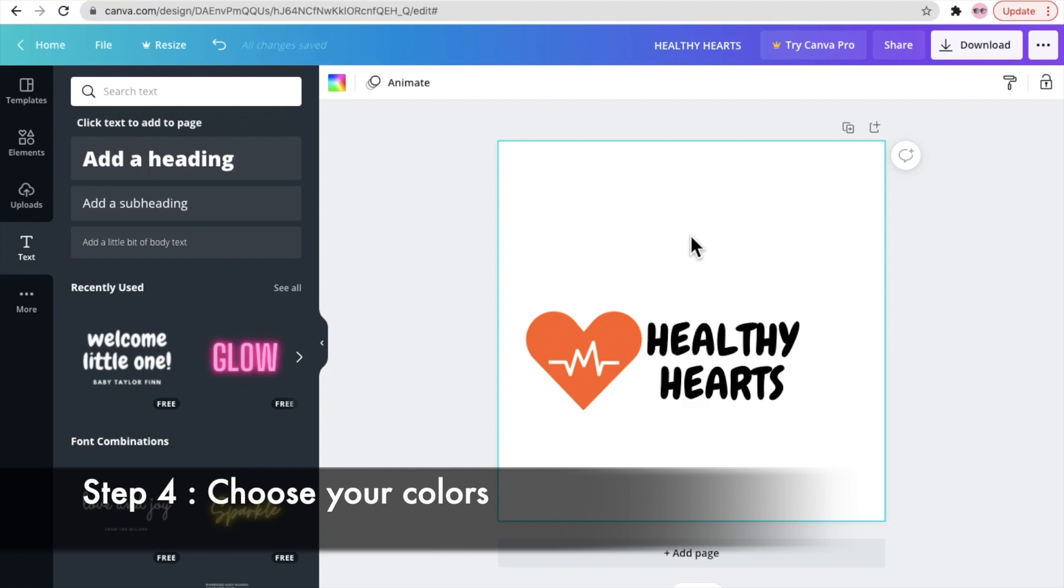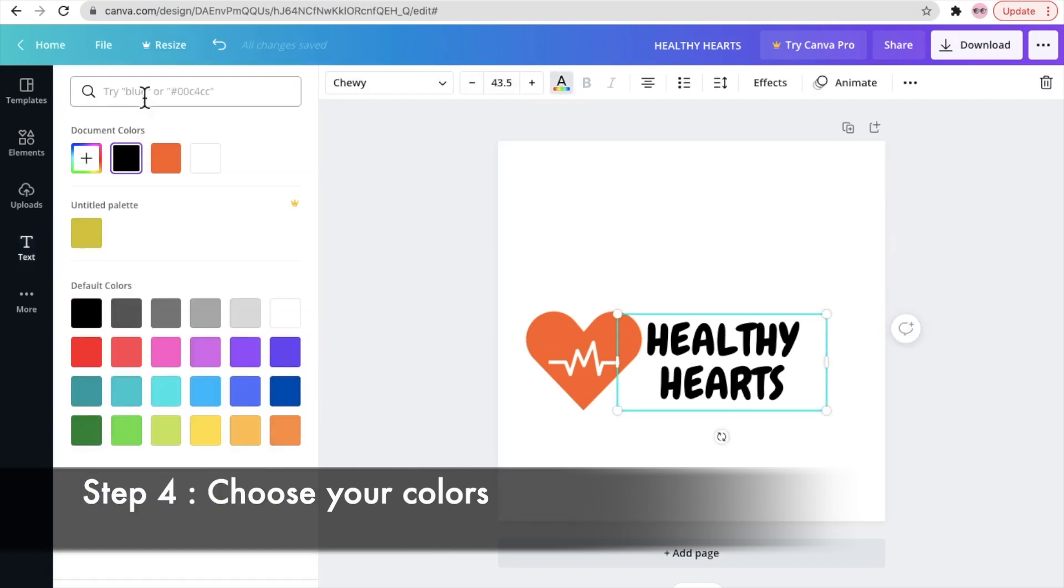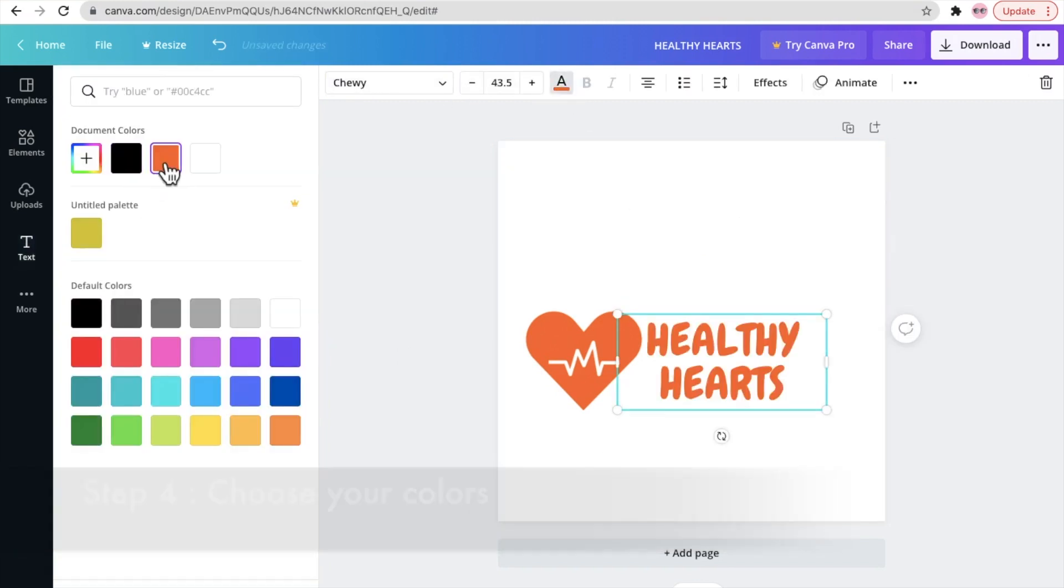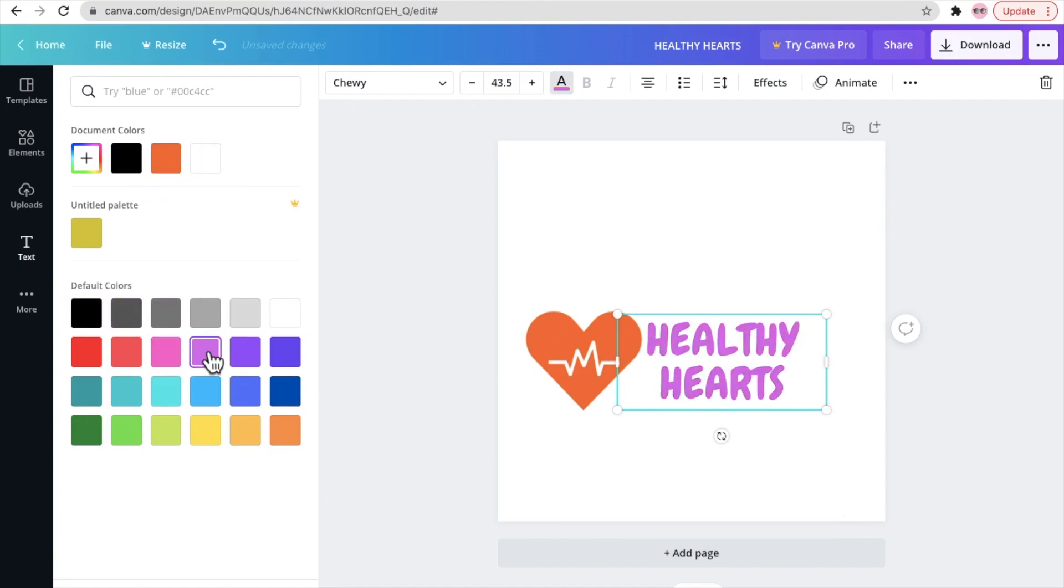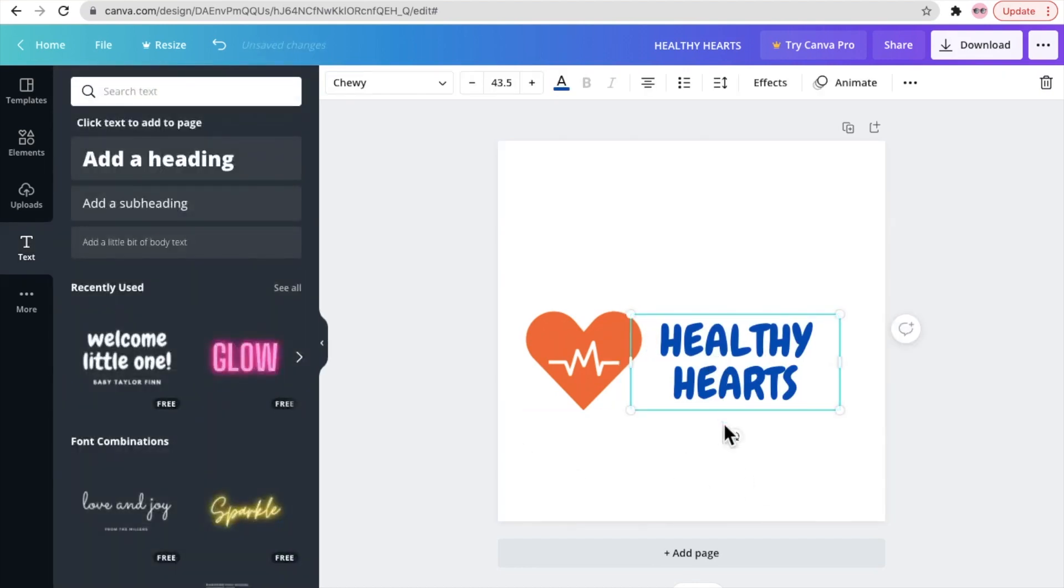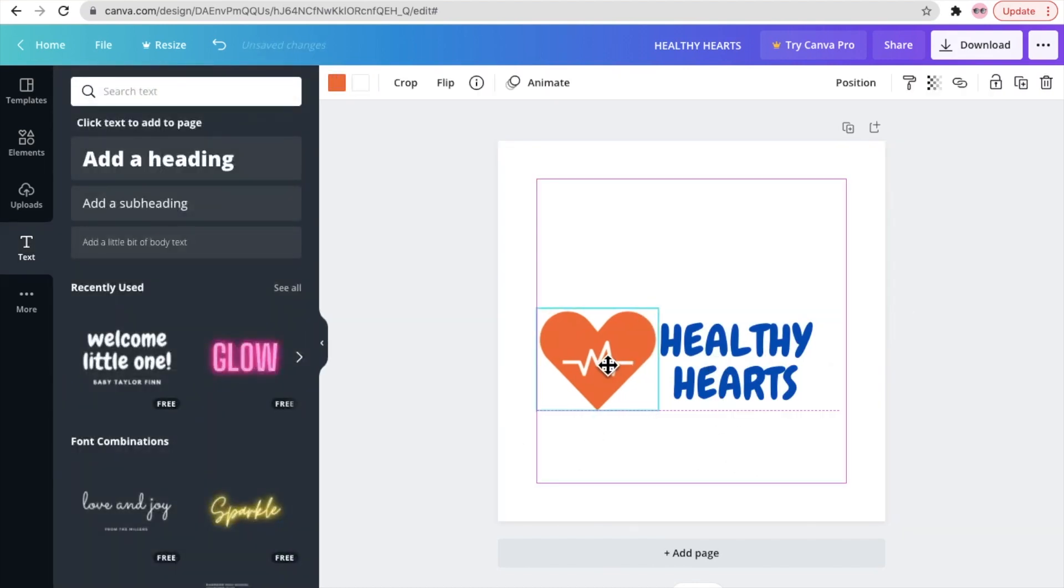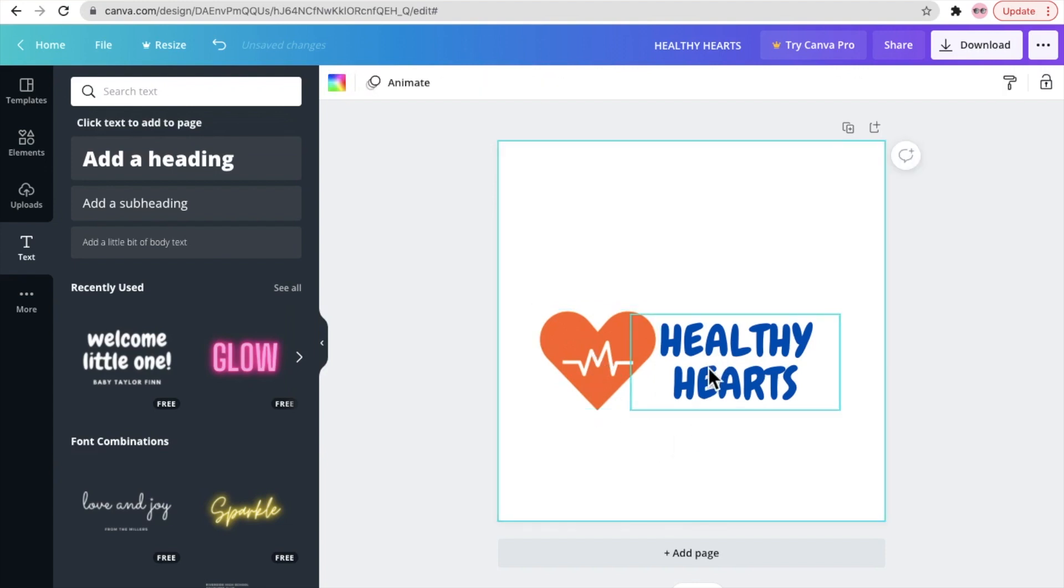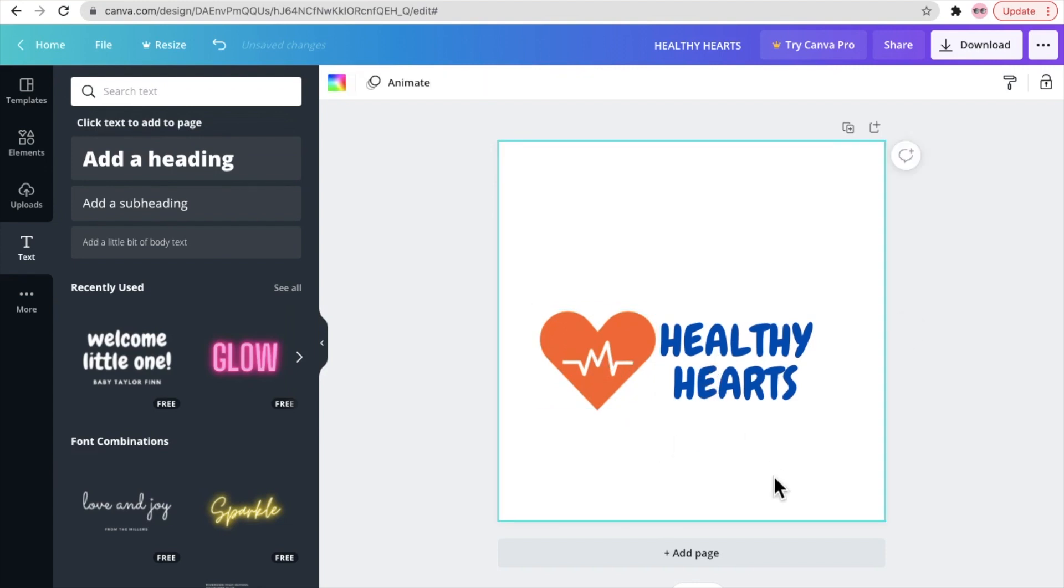Which is step 4: choose your colors. So try and choose the colors of your icon and the text such that they contrast with each other. So finally I think we've settled on the blue one, and now moving on to our final step.